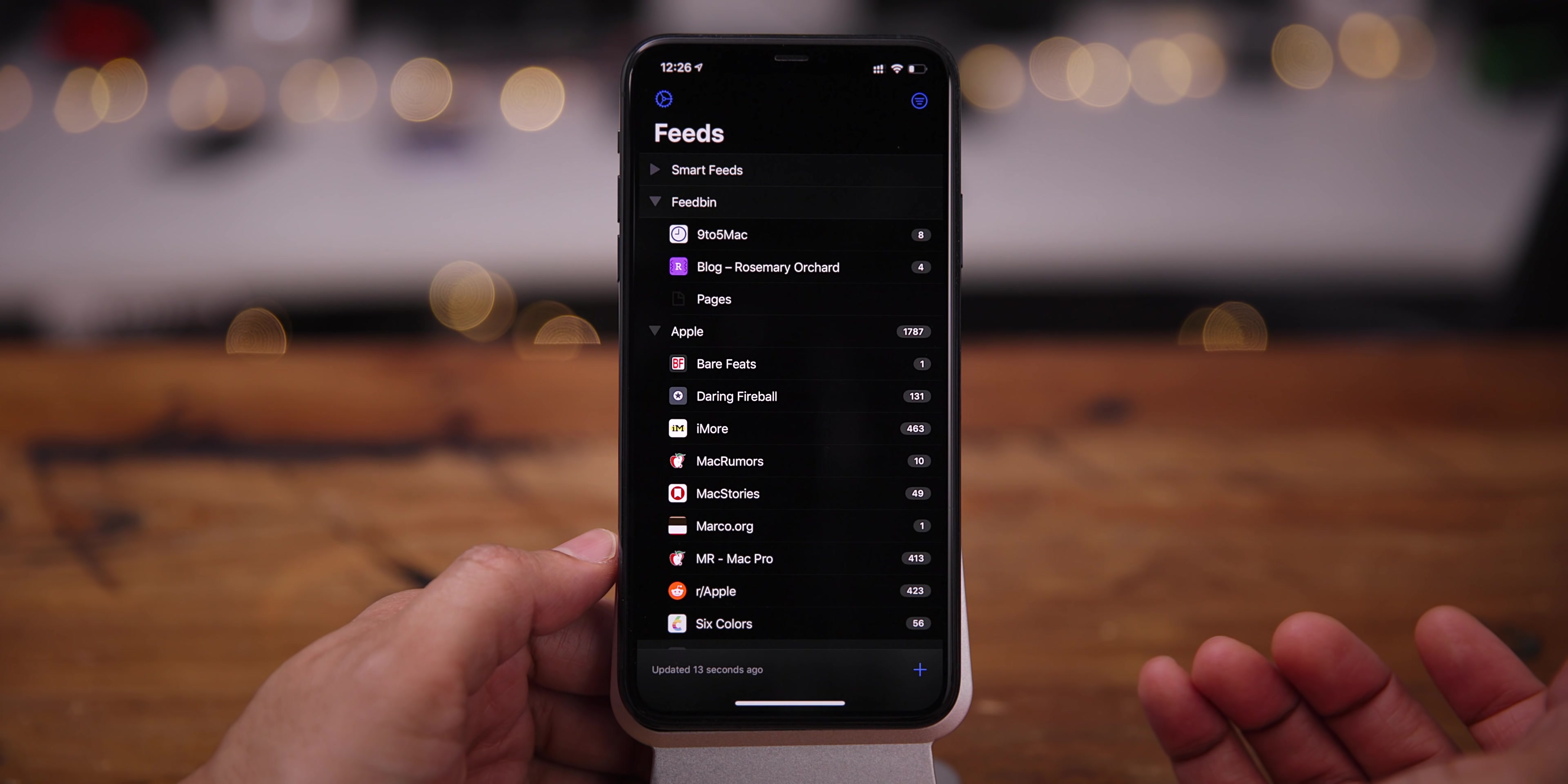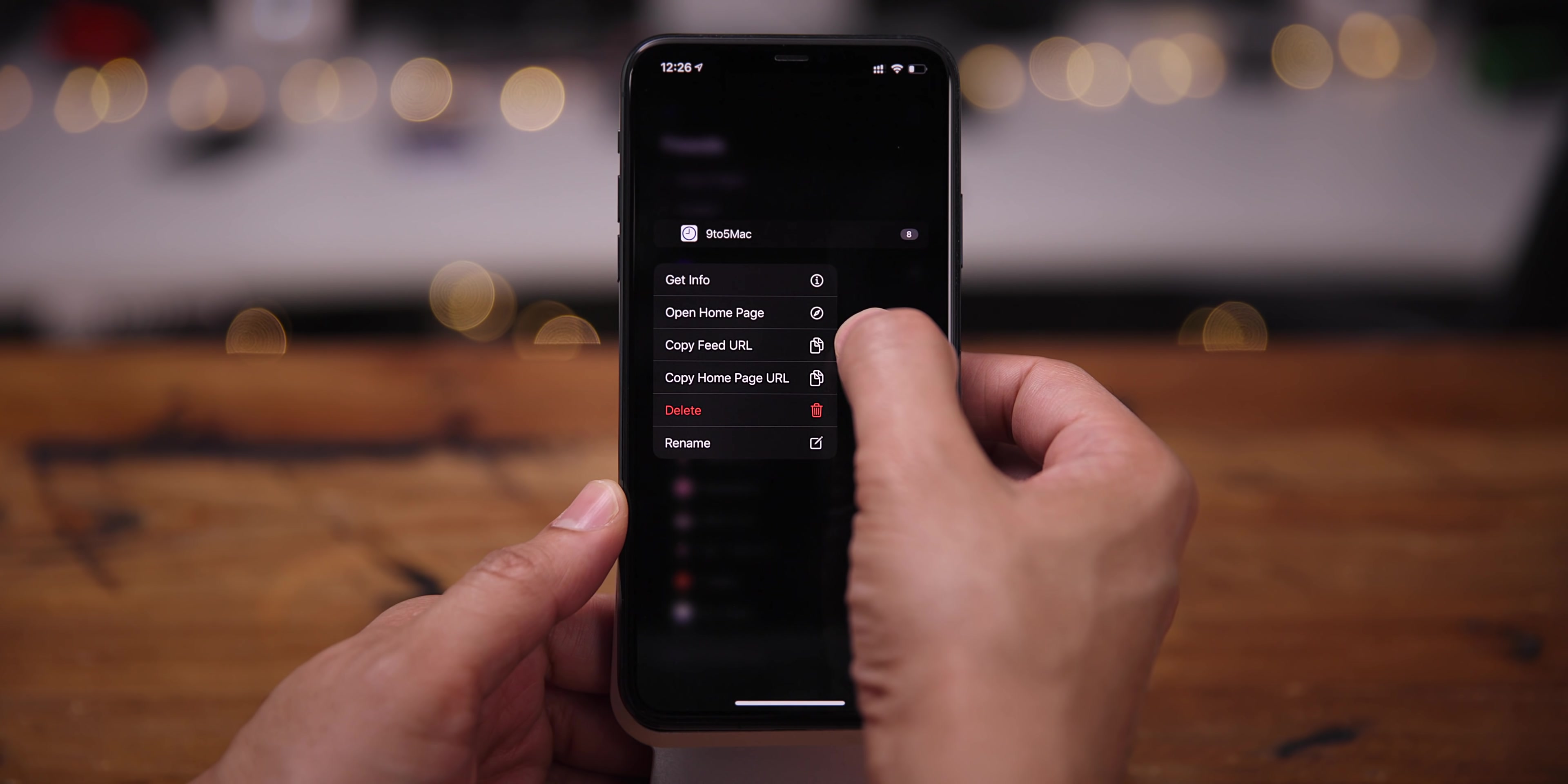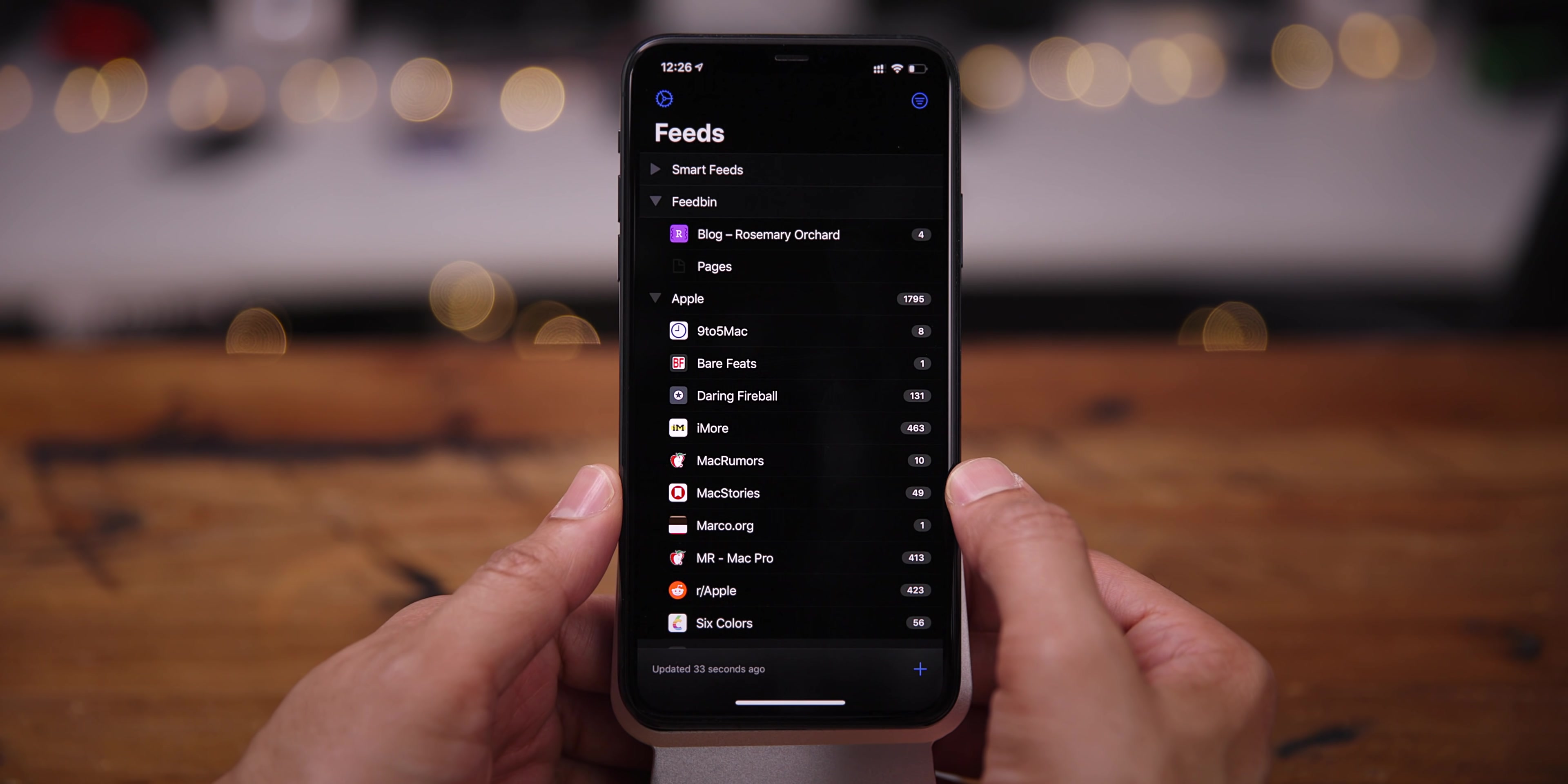It isn't bogged down with a whole bunch of unnecessary features. RSS, at the end of the day, is about catching up with the latest news, and this app allows you to do just that. But there are also plenty of additional features to be found. You can long press some feeds and have all sorts of options there. You can move feeds around to different folders. You can rename feeds.